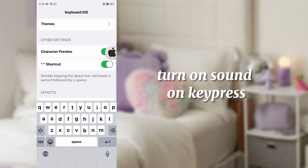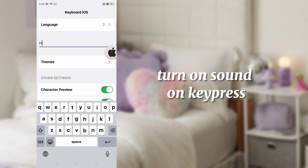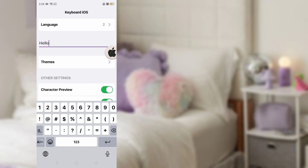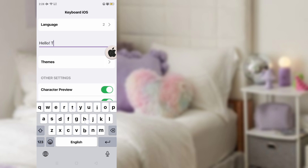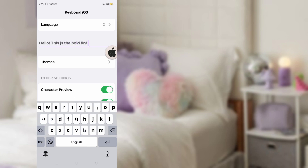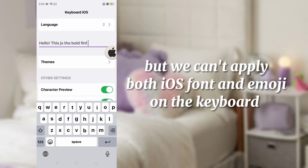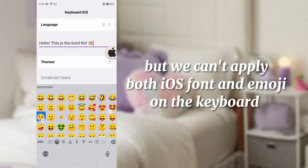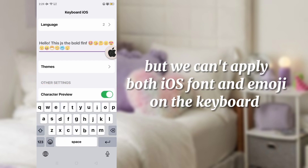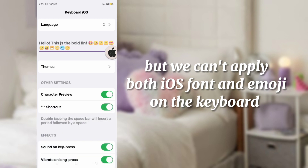Turn on sound and keypress for a better experience. Do you hear that? iOS click sounds. However, we cannot apply both iOS font and iOS emojis in the keyboard at the same time.